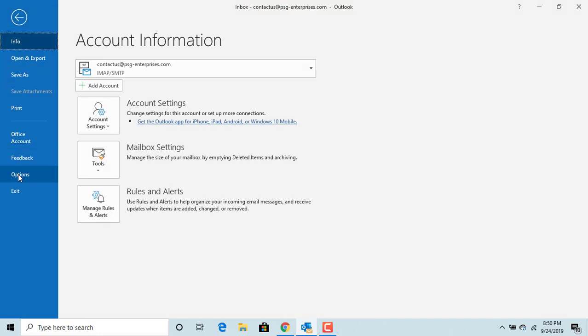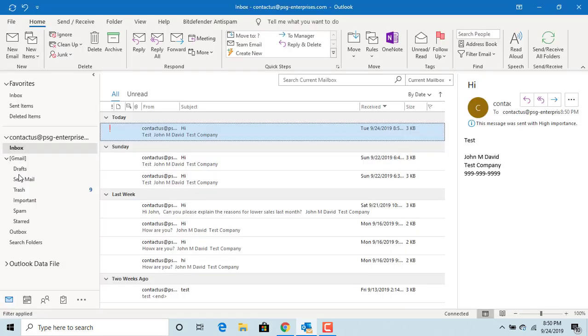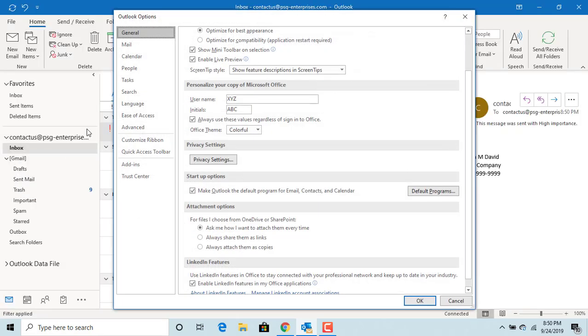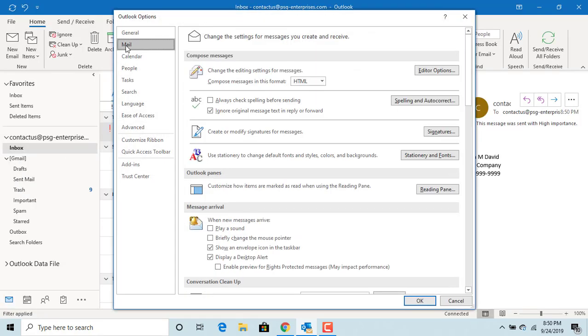Click on options. Click on mail. Scroll down to send messages section.